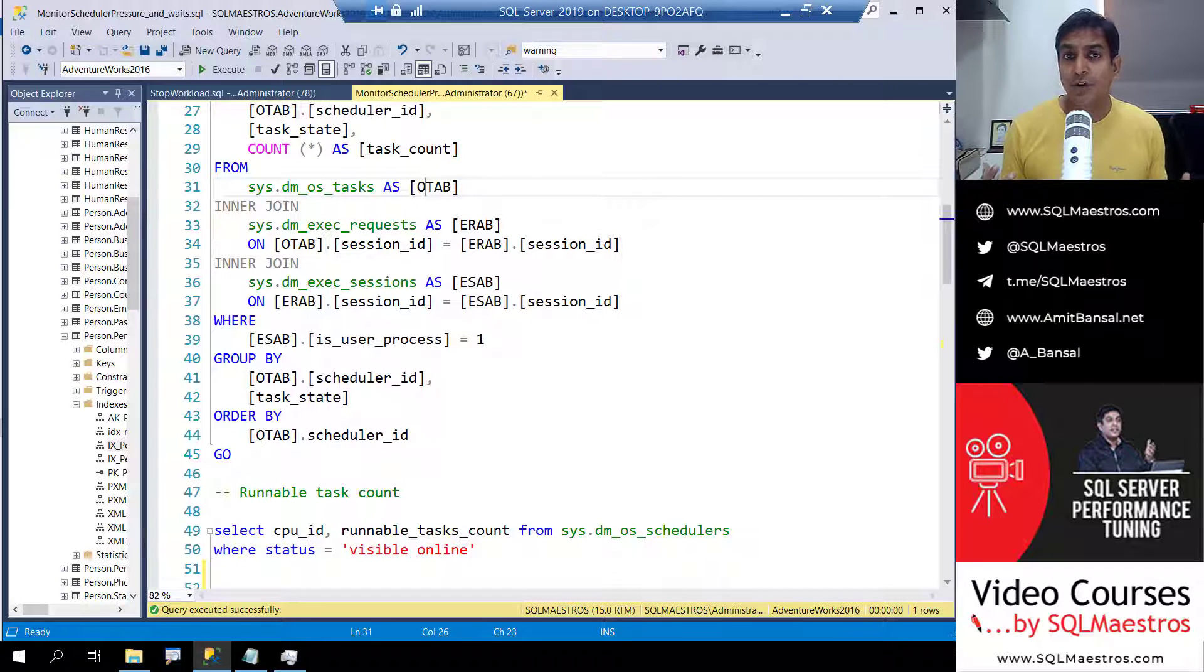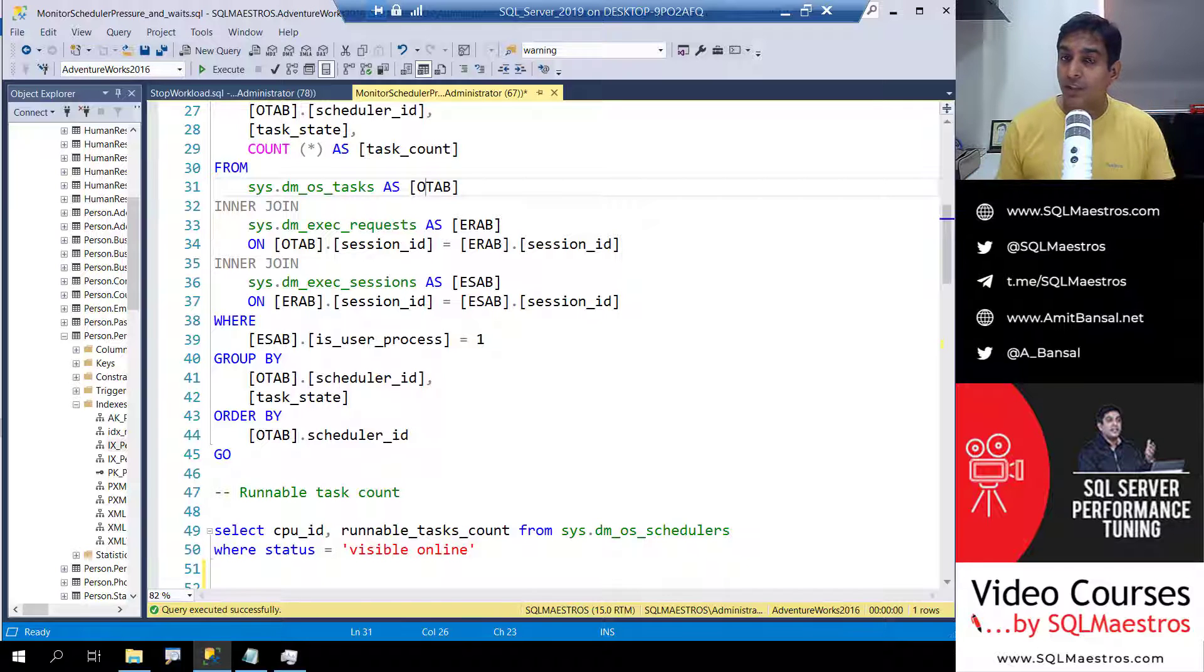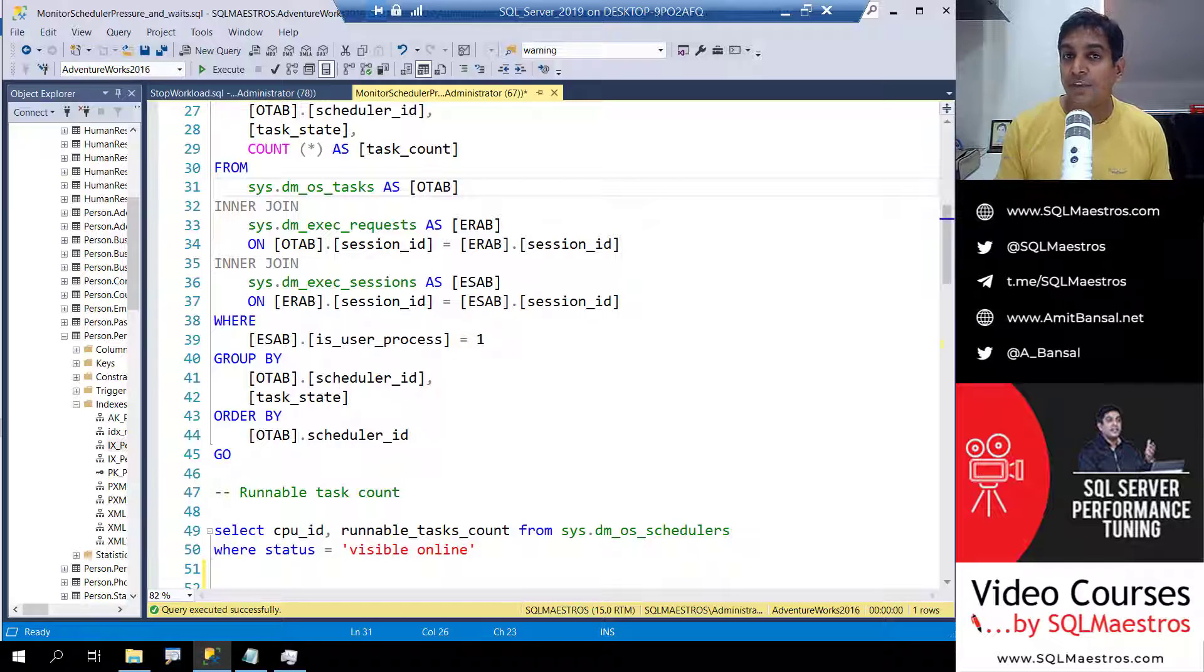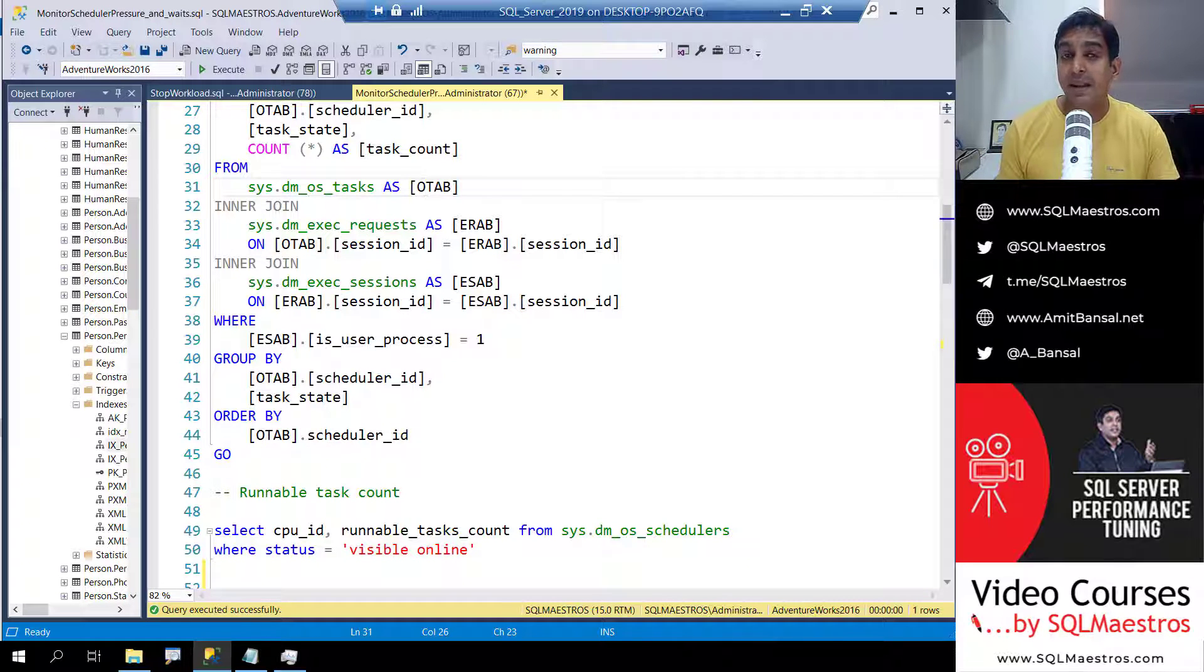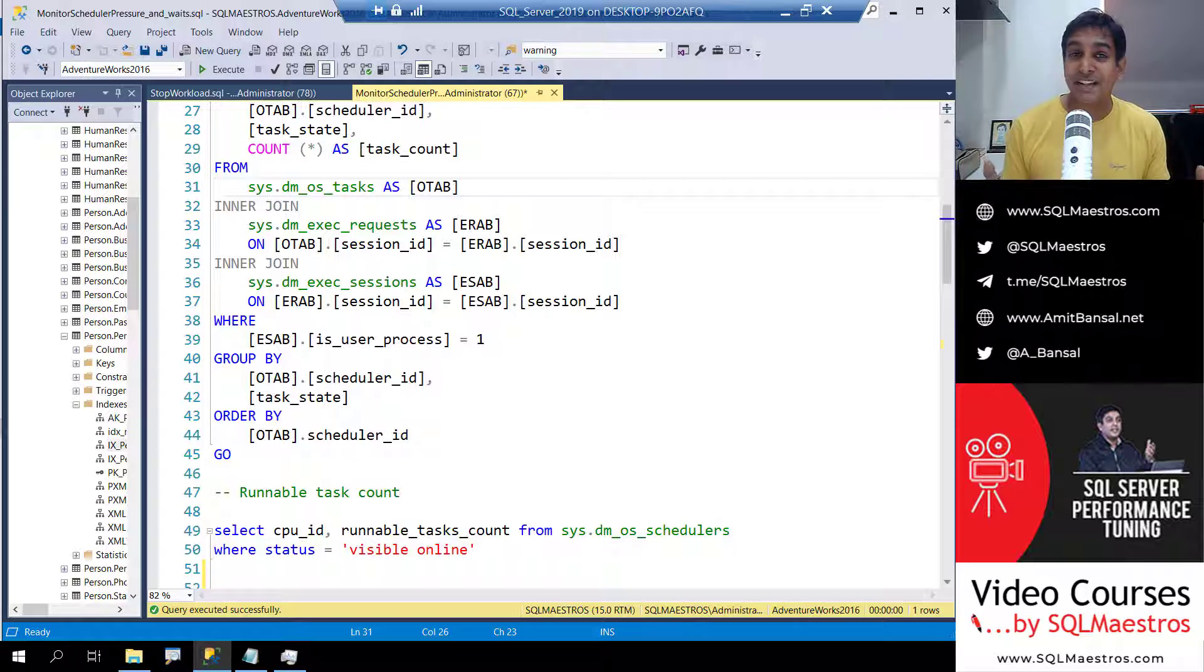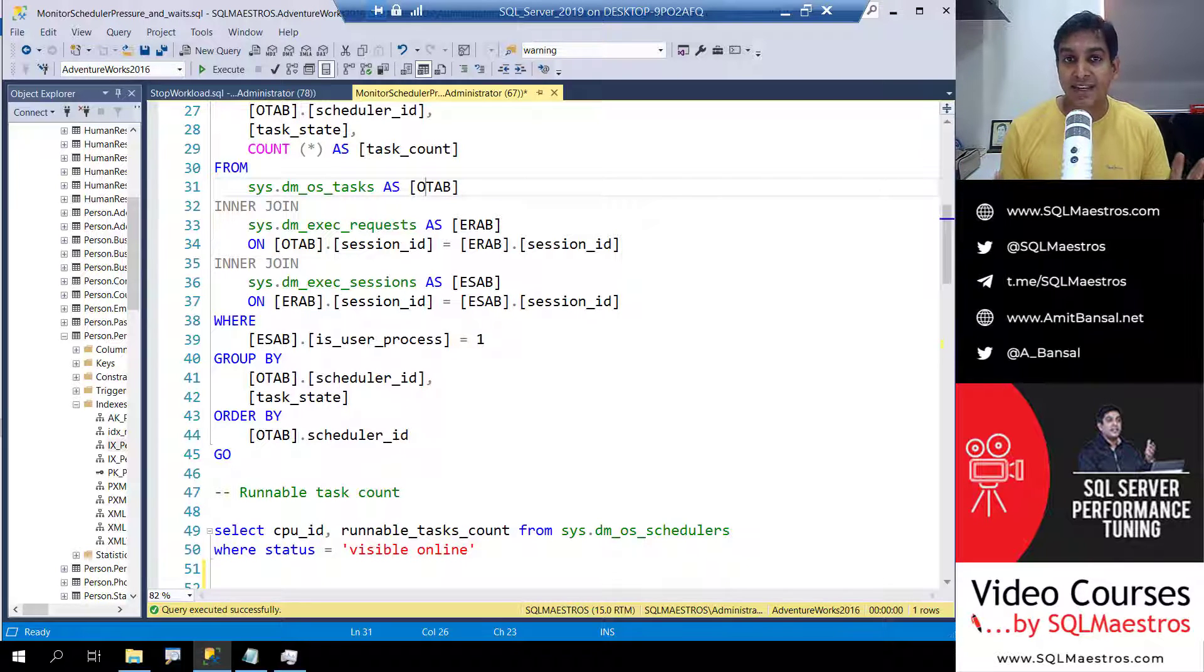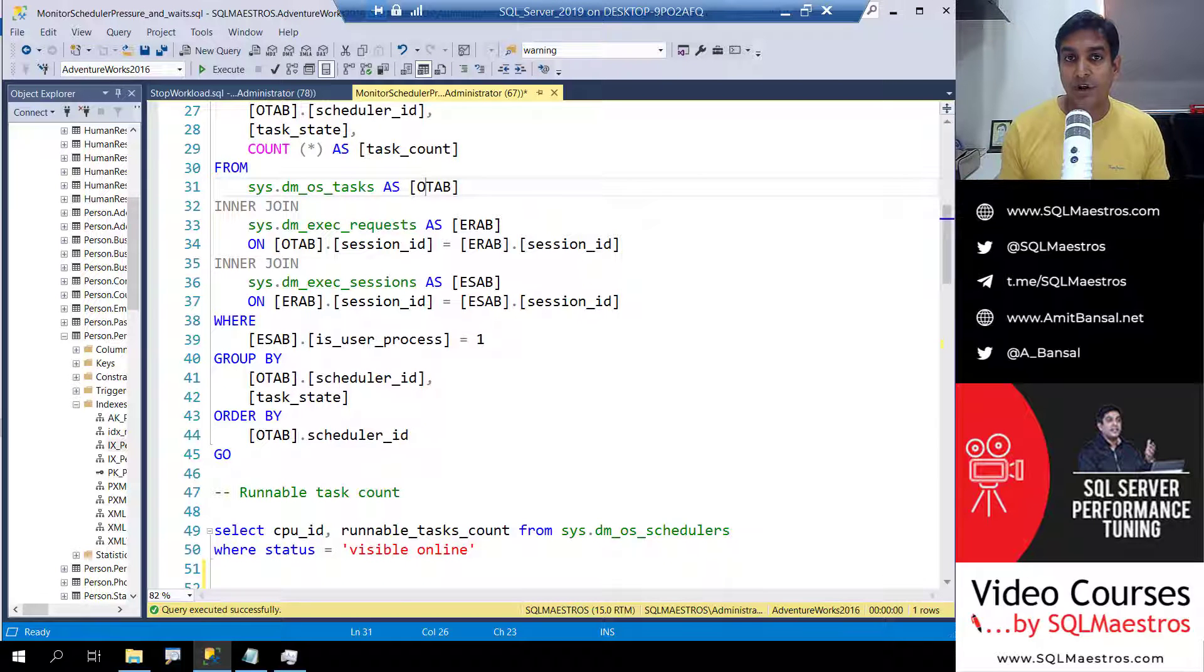That is what we call as cooperative multitasking. In reality there's only one thread running at a time, and each thread gets a time slice of the CPU which is 4 milliseconds. Yes, it is just 4 milliseconds. 1000 milliseconds make a second and we are talking about 4 milliseconds. This is also what we call as the quantum.